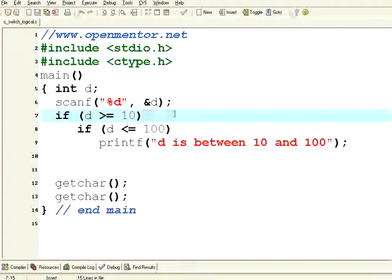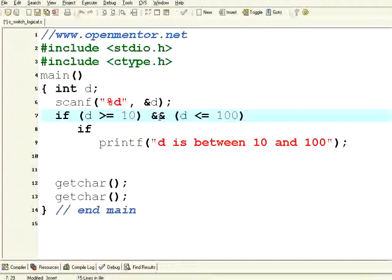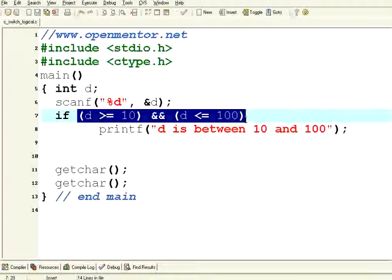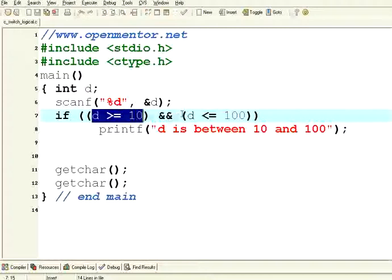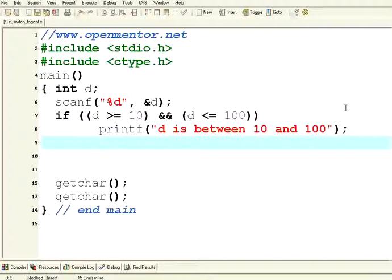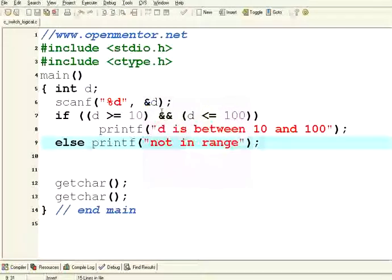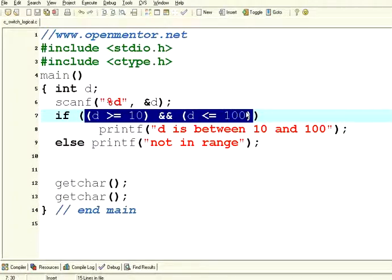But this is too long a statement. Instead of having two if conditions, if you want all of them to be executed together, this is called AND — a logical AND. For this whole condition to be true, I enclosed these two in brackets: this must be true and this should also be true. Only when these two conditions are true will this statement get executed, otherwise, else — printf 'not in range'. I execute, I give 56 — yes, it is between 10 and 100. Instead of having two if conditions, I just had one AND condition.